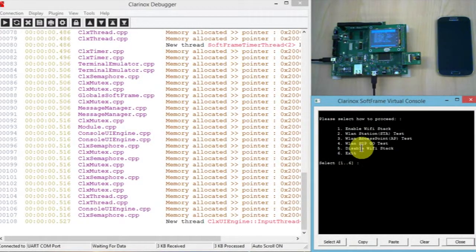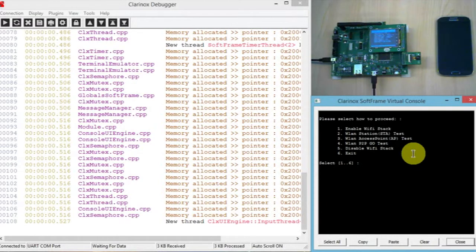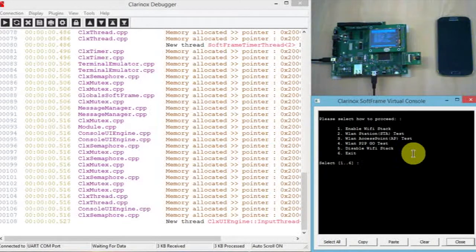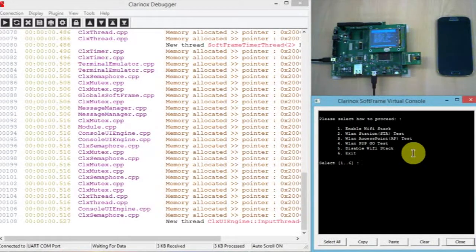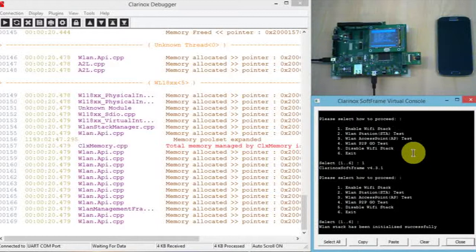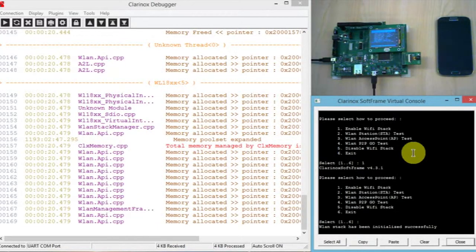Okay, so we can see that the debugger is up and running. The first thing we want to do here is enable the Wi-Fi stack, so that's option one in the menu, and then we want the access point mode, so that's number three.